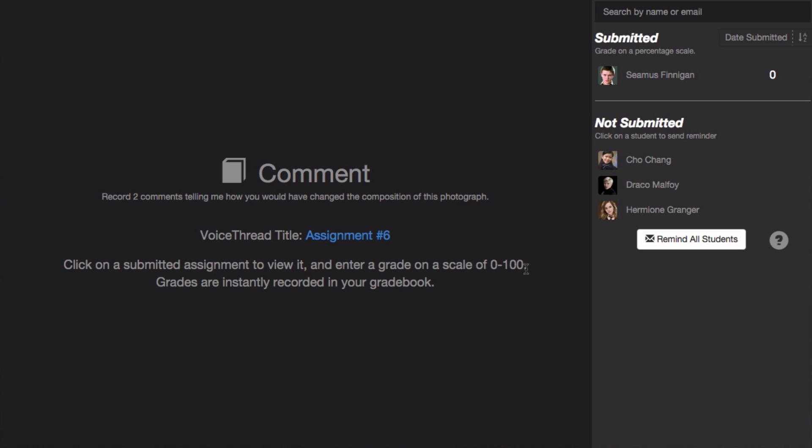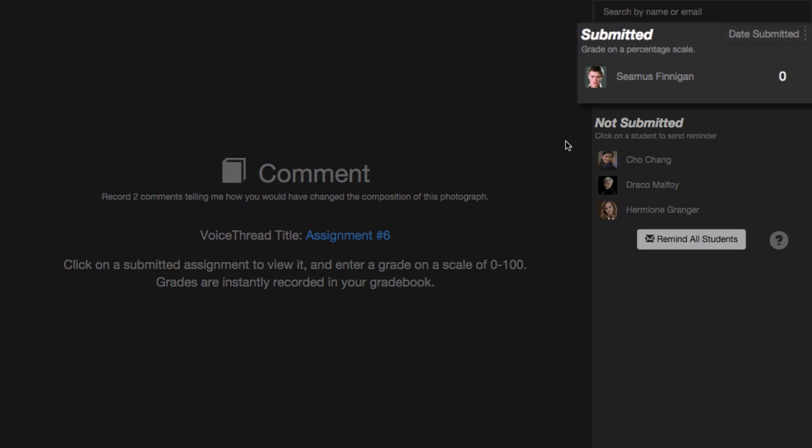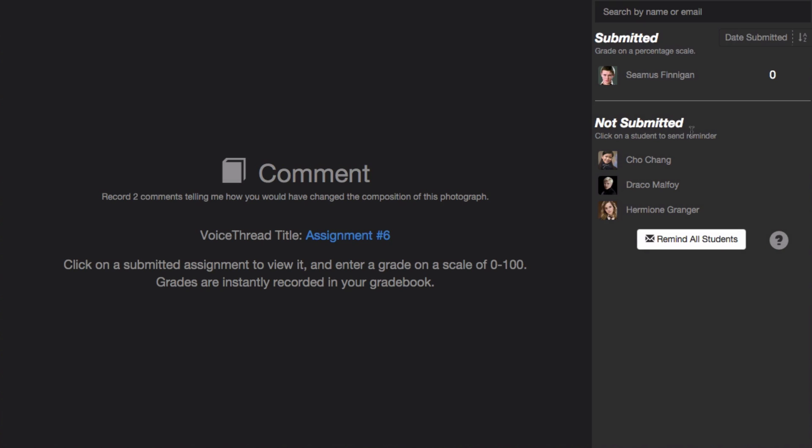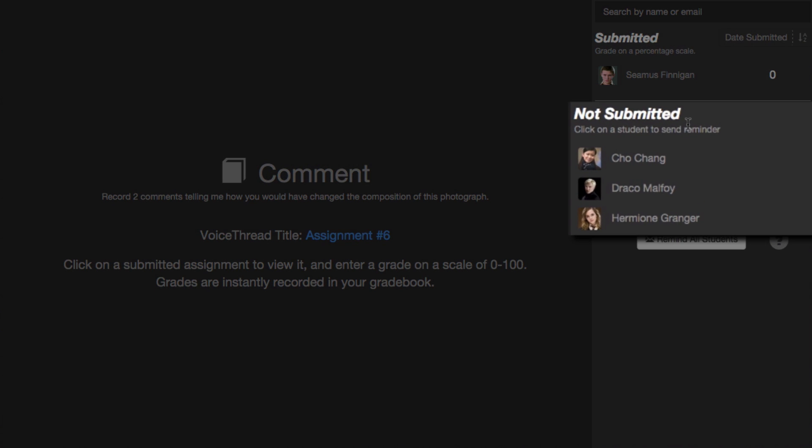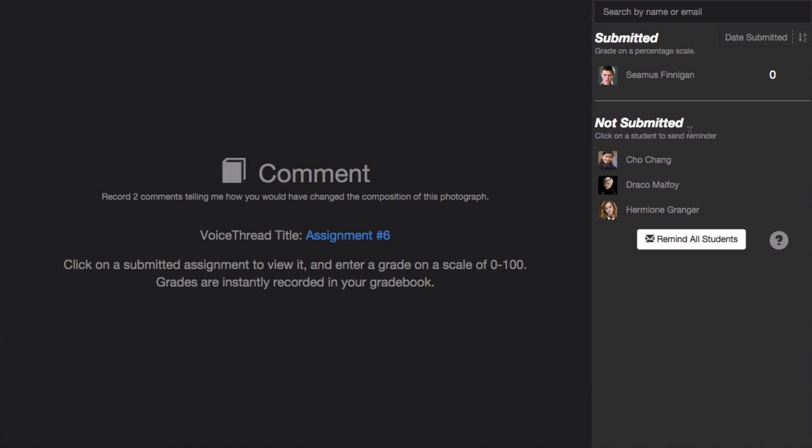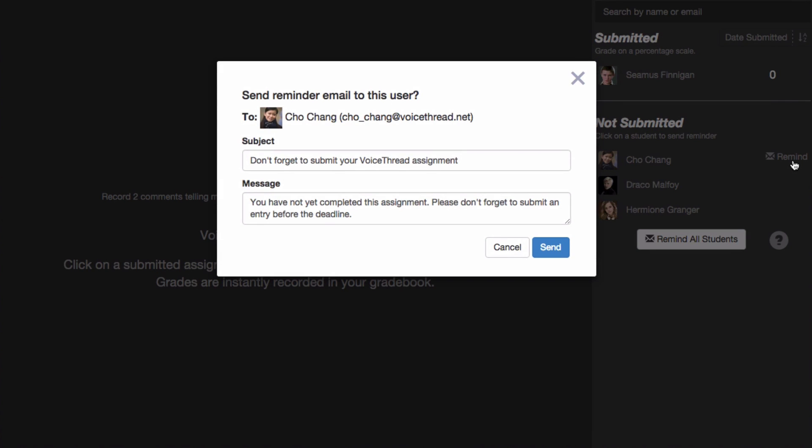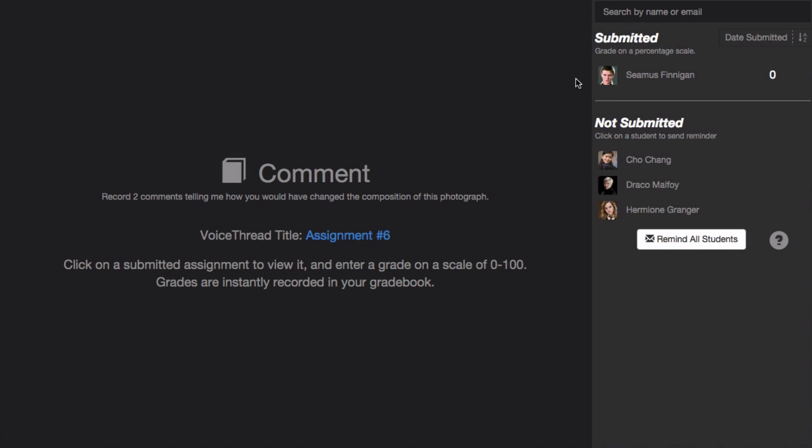On the right, you see your class roster, and it's subdivided between those students who have submitted and those who have not. For the students who have not submitted, just hover your mouse over their name and click on the Remind button to send them a reminder email to complete the assignment.